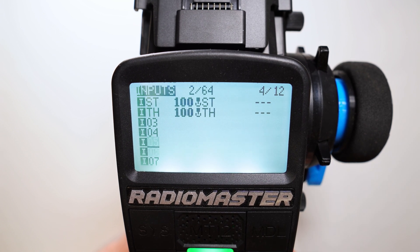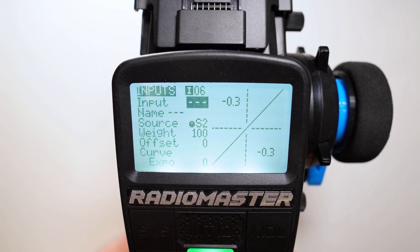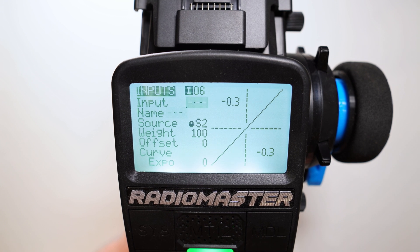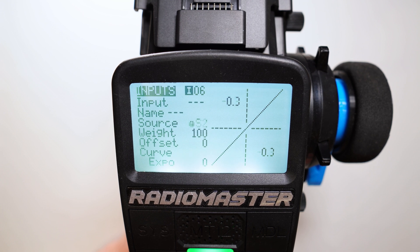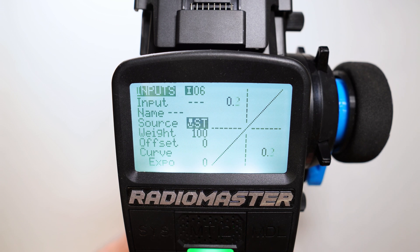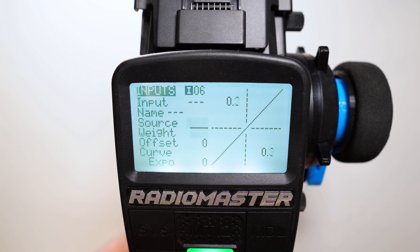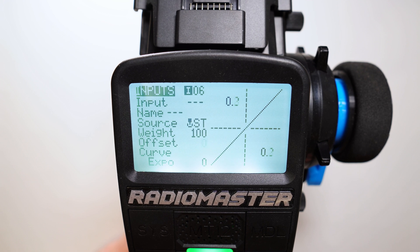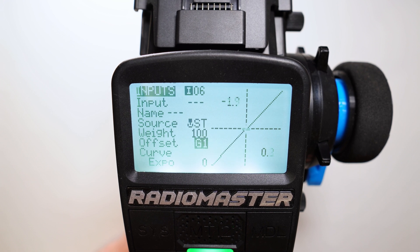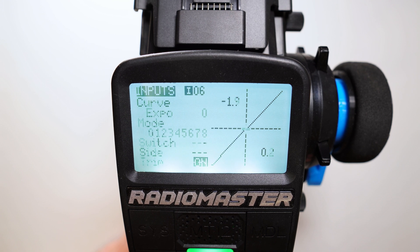We create another input — input 06 — and I set the source to the same as the first input, the ST input. The offset I set to G1 and the trim I set to off.